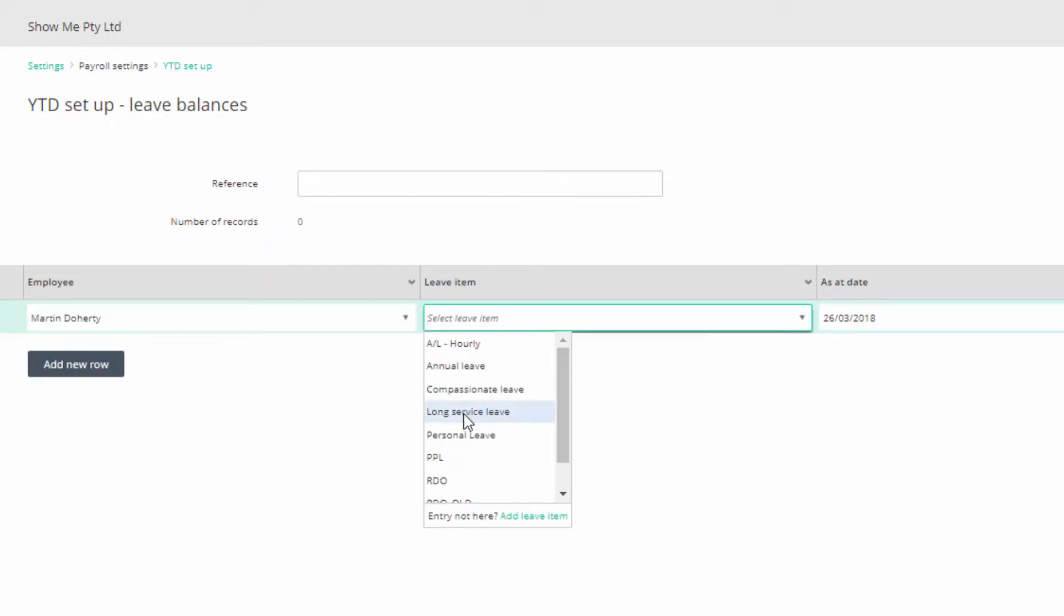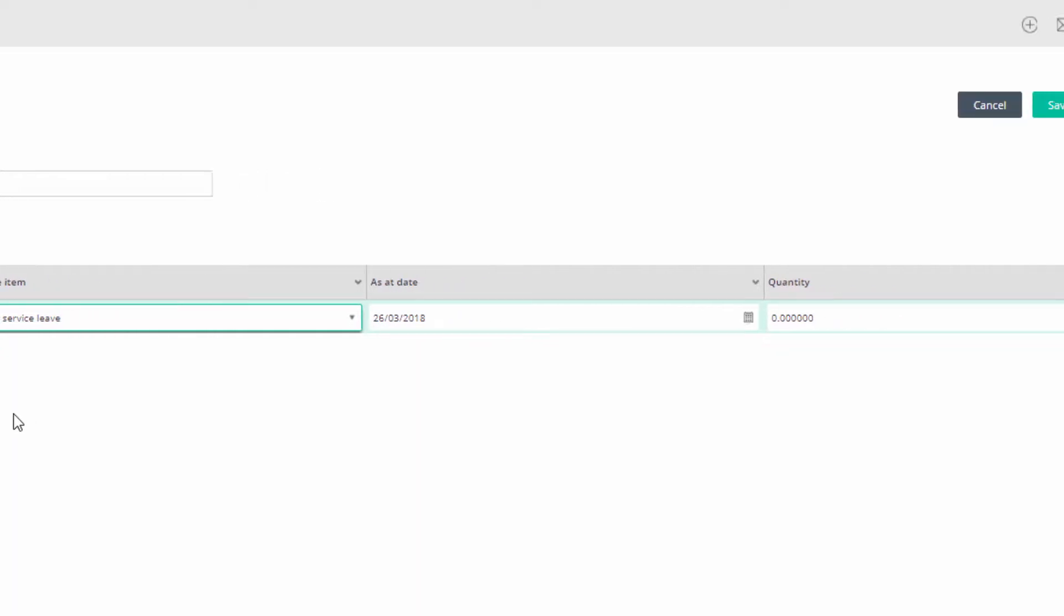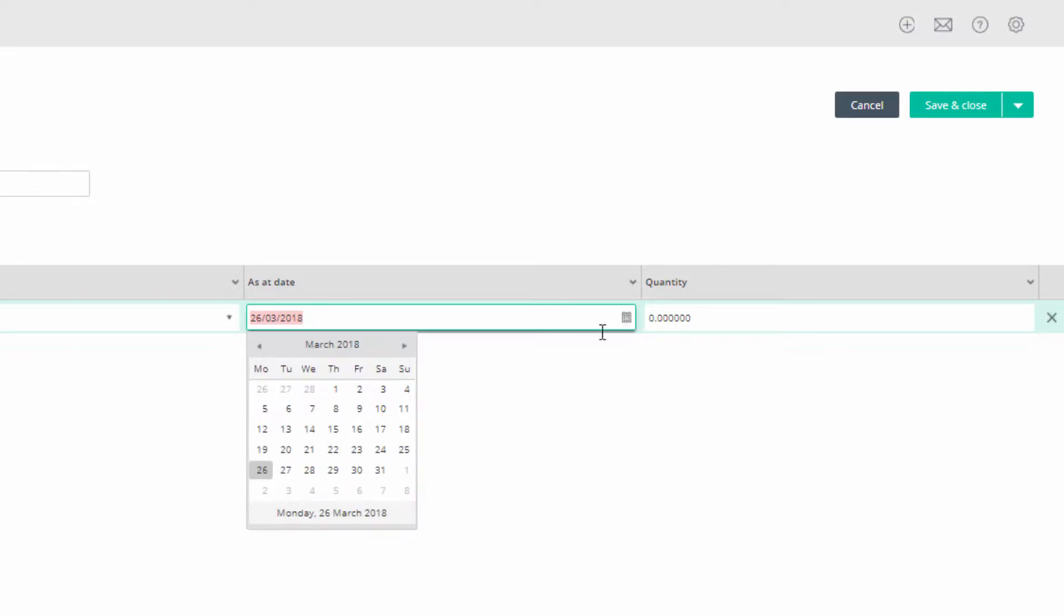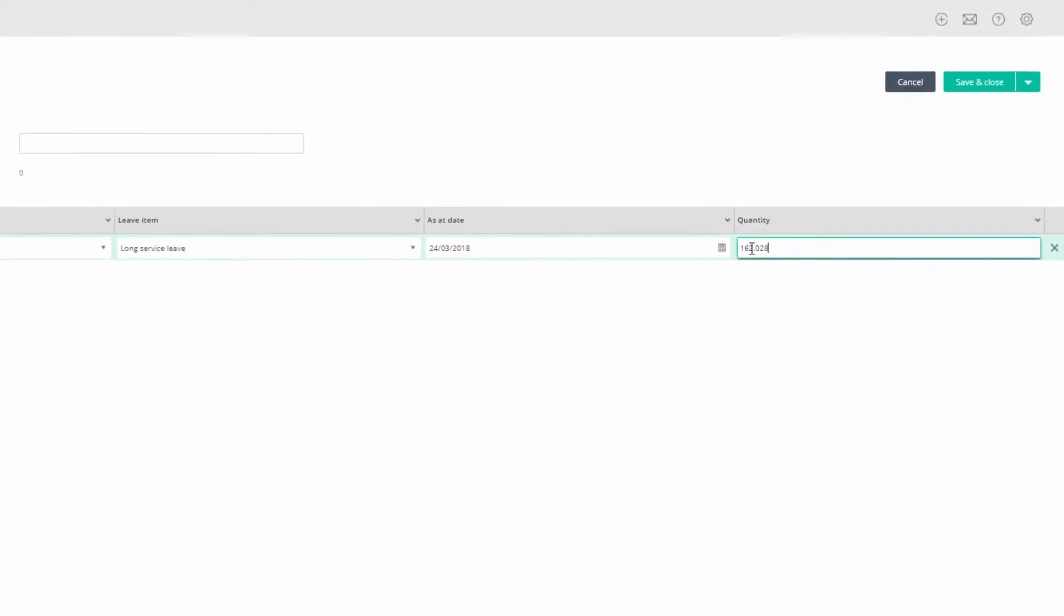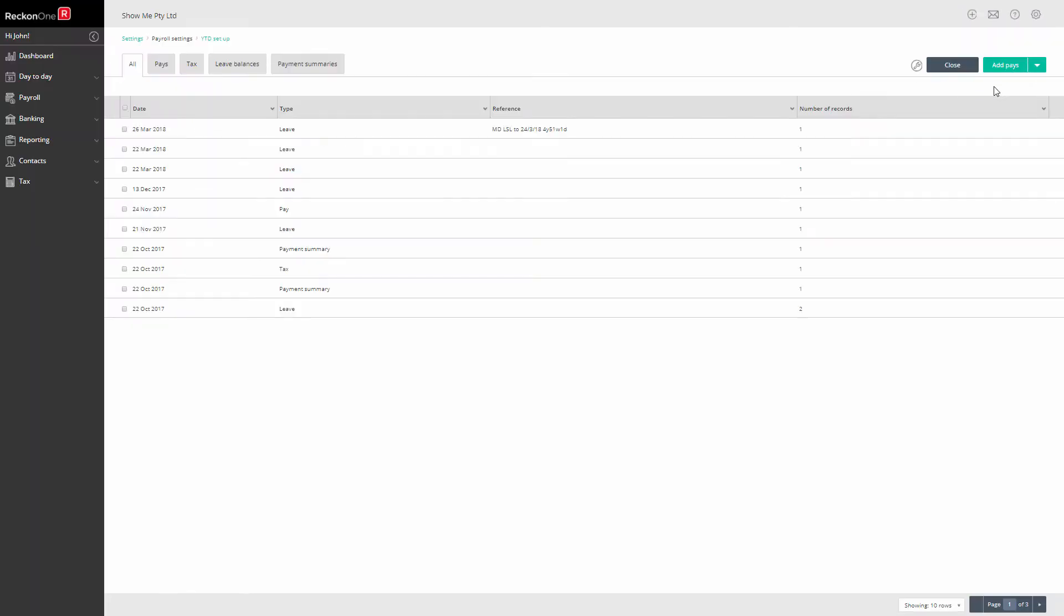Select the employee, select the long service leave item, select the date to which your calculation of accrued long service leave applies. This should be the pay-in day of the last pay period paid and the amount of hours accrued. Give this entry a reference if you wish, then click Save and Close and see the entry in the year-to-date setup table.